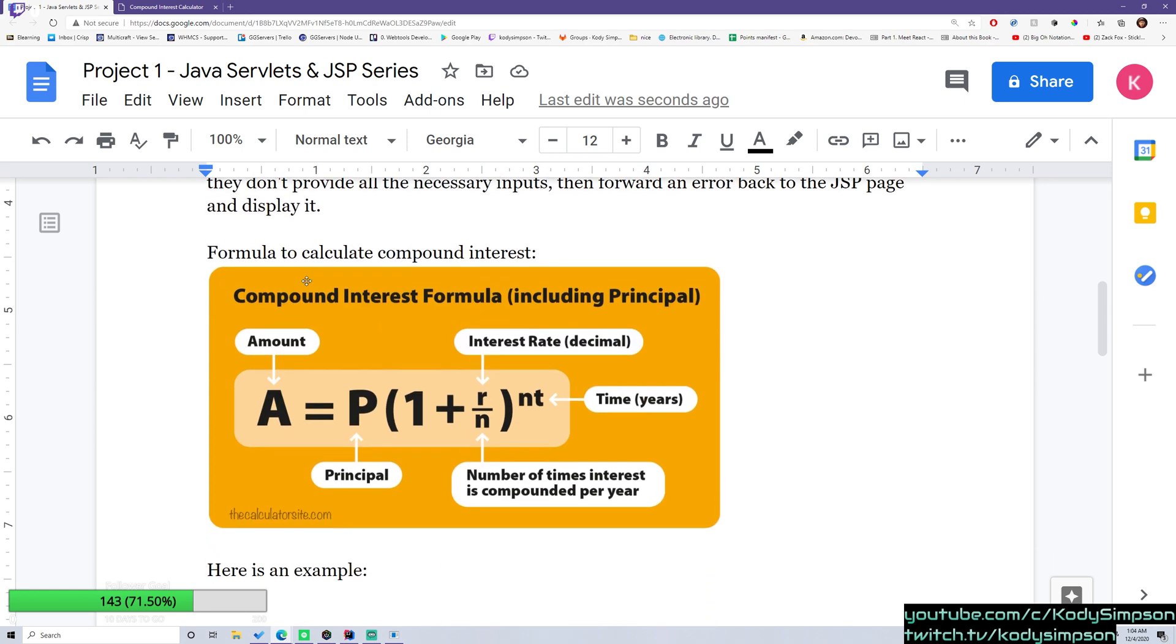And then I have the formula here for you. So you can see how you can calculate the compound interest using the compound interest formula. So it's a pretty simple formula. It tells you exactly what you need. And this is the result here, the amount.